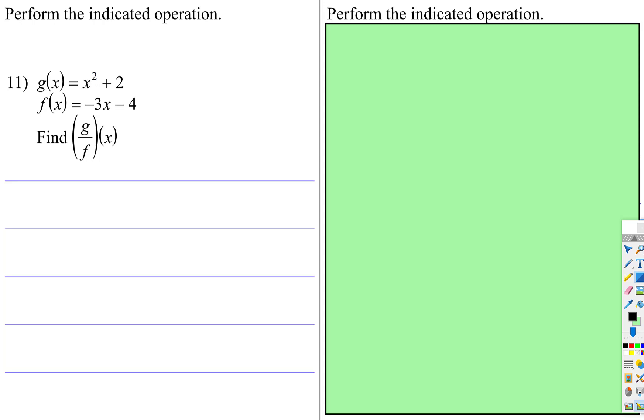Now we're going to compose a new function from two given functions using division. The easiest way to do this is to do it exactly like this says: write a fraction bar, write the g function in the numerator, and the f function in the denominator.